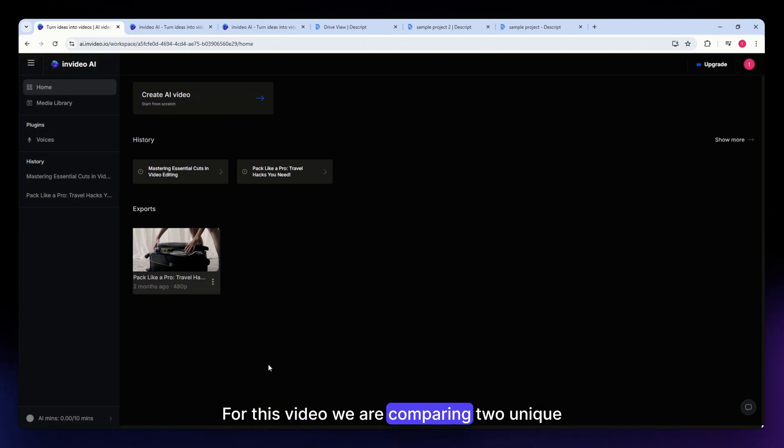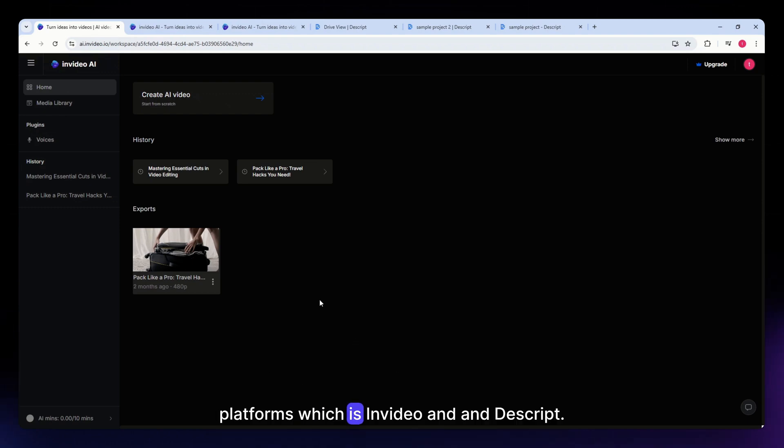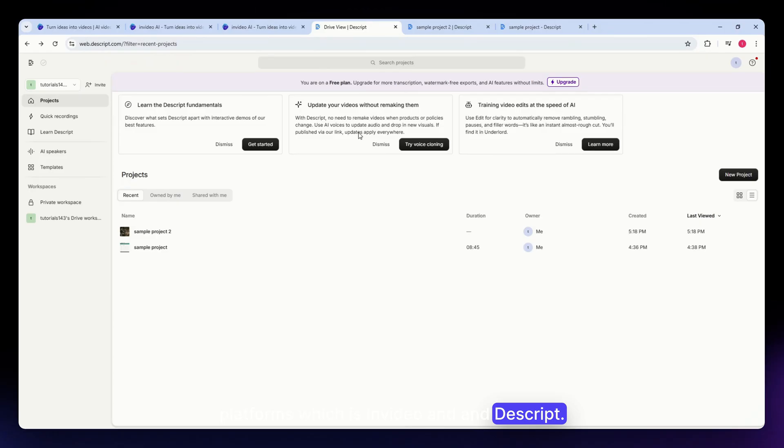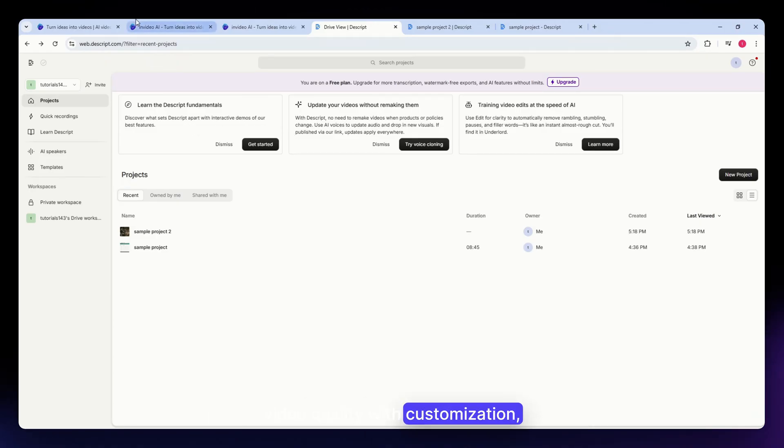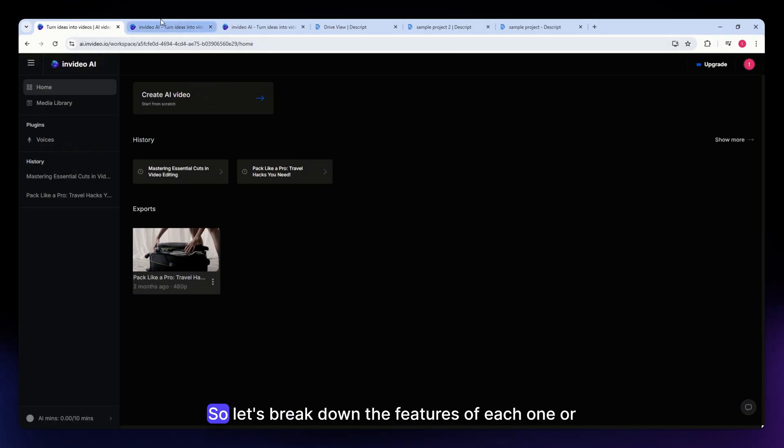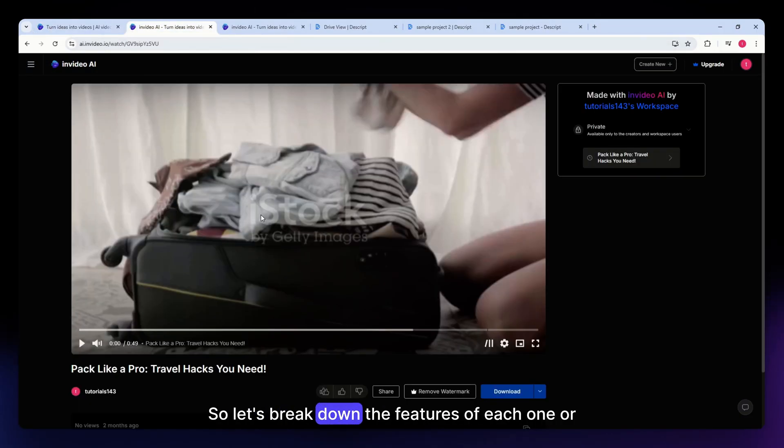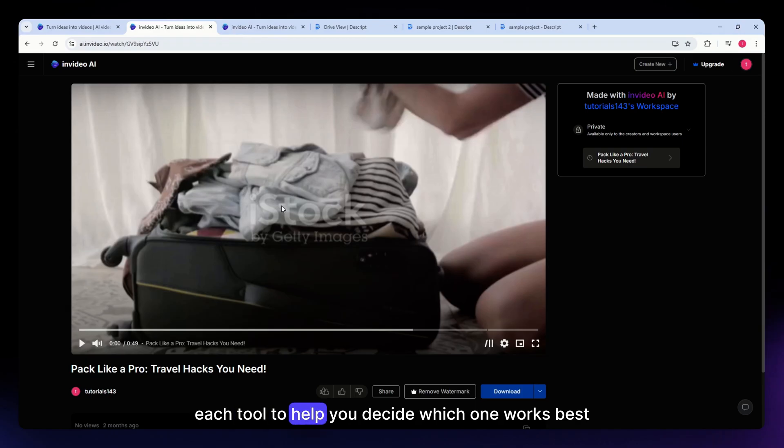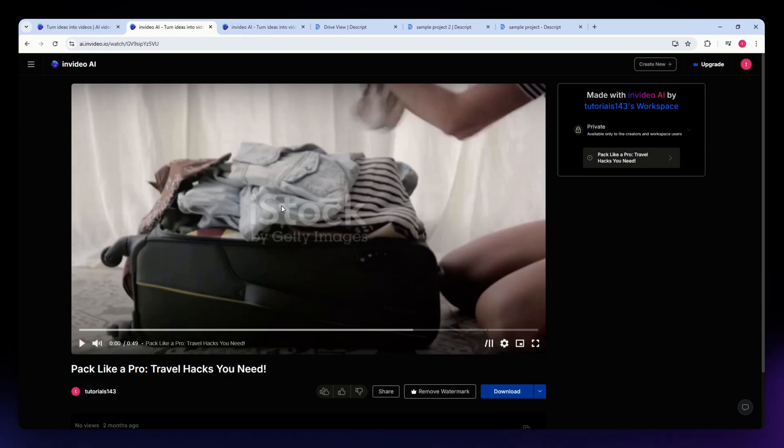For this video, we are comparing two unique platforms, which is InVideo and Descript. If you're after a tool that combines professional video quality with customization, InVideo is an excellent choice. So let's break down the features of each tool to help you decide which one works best for your needs.